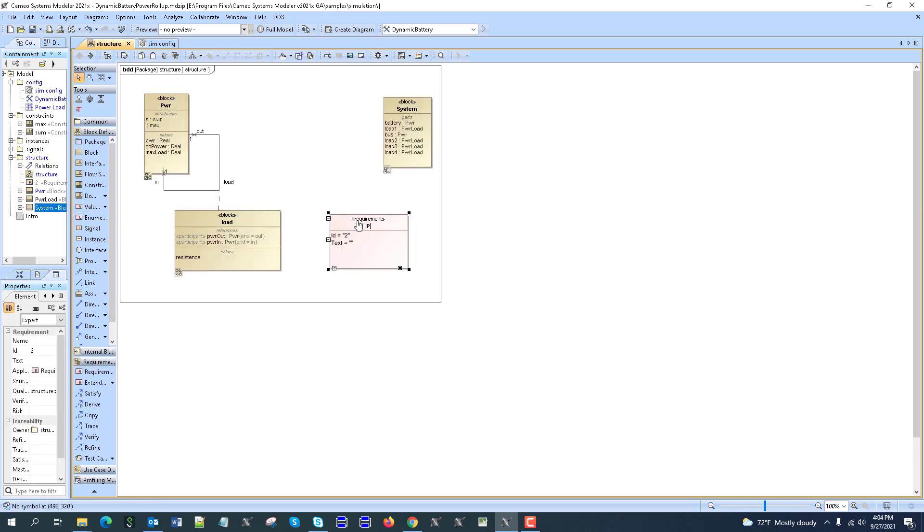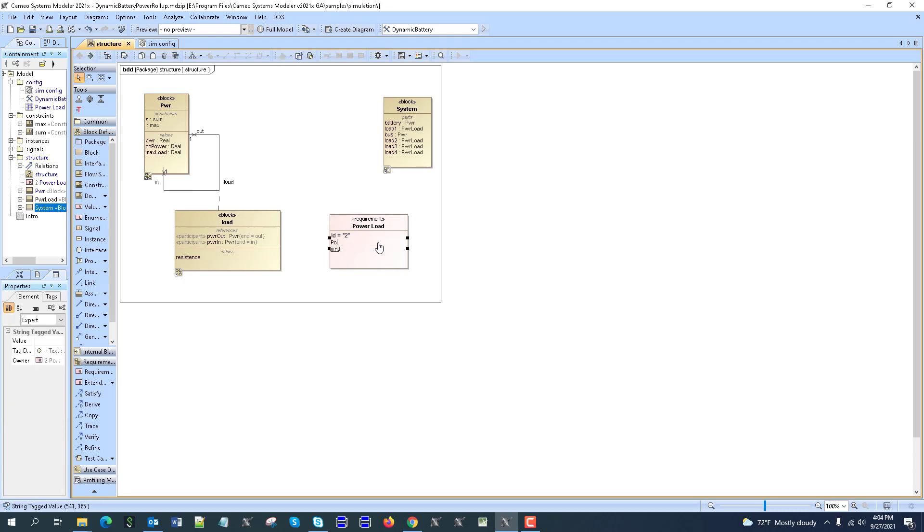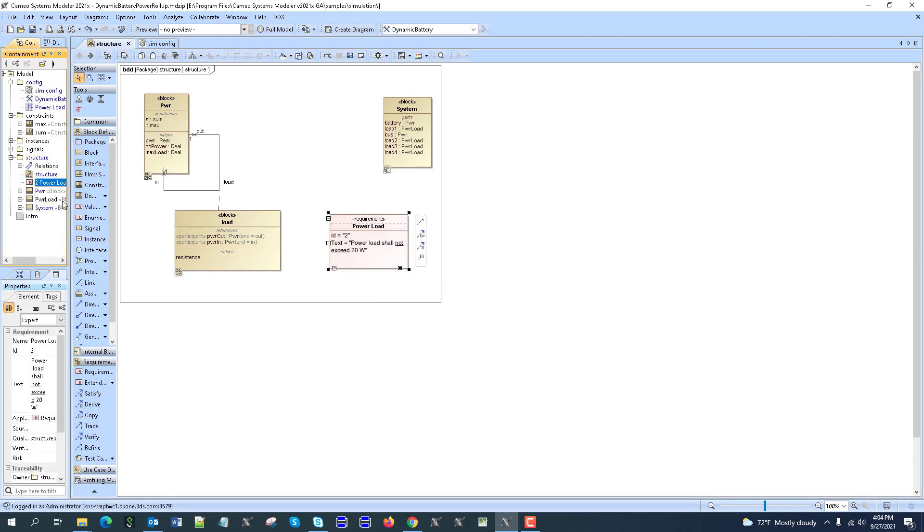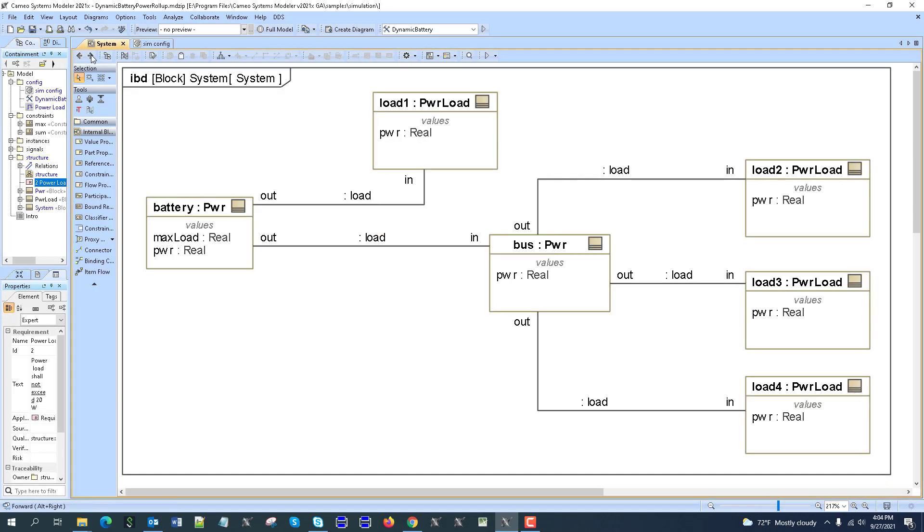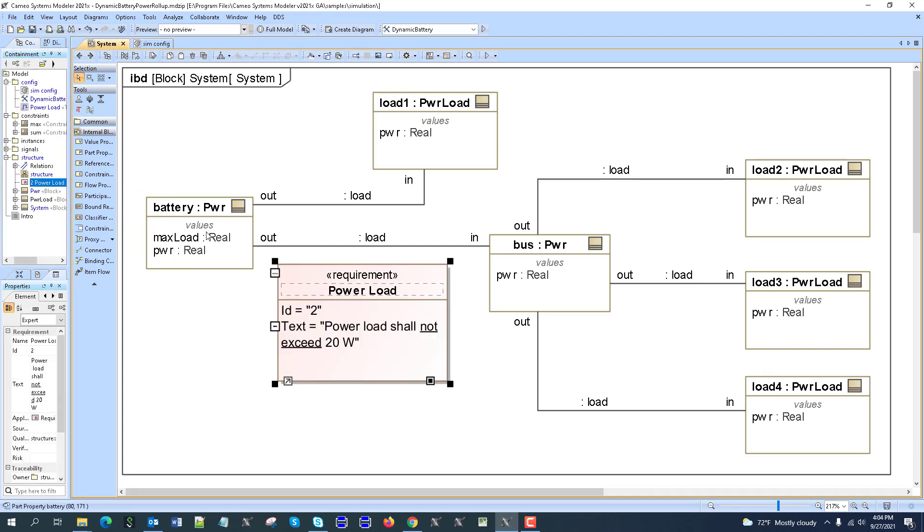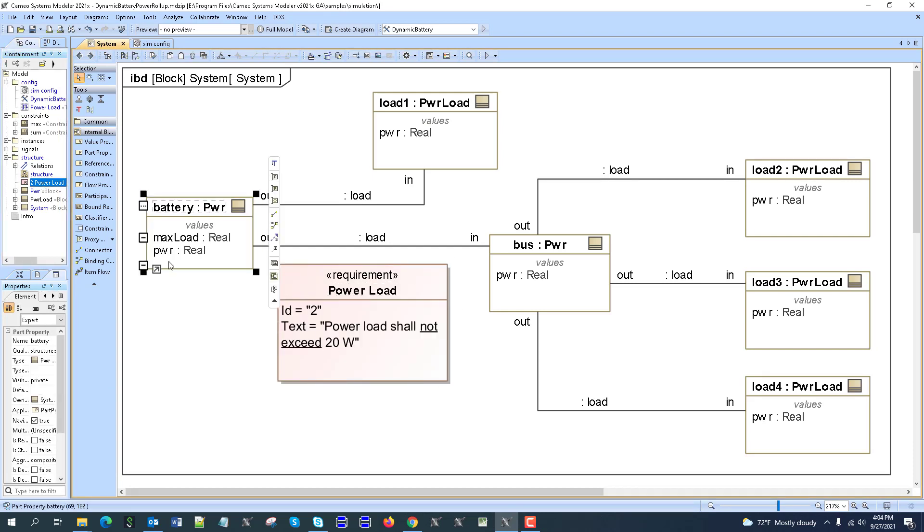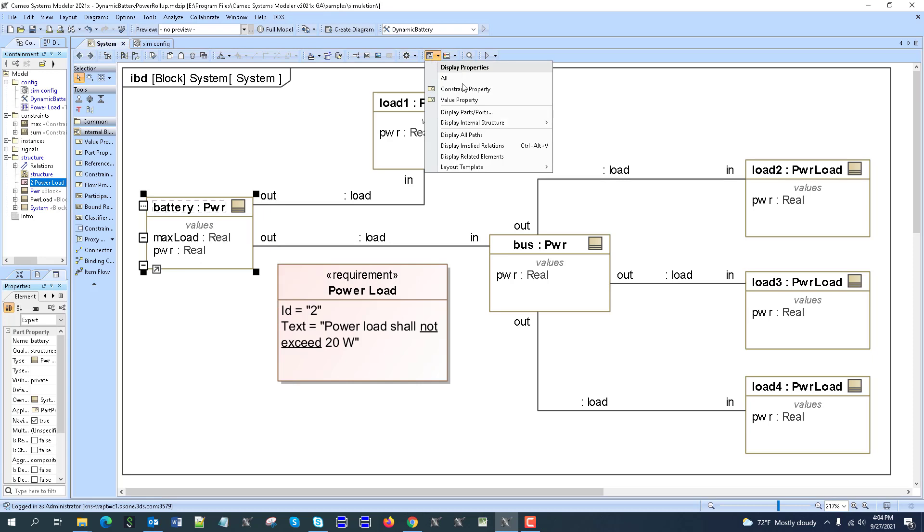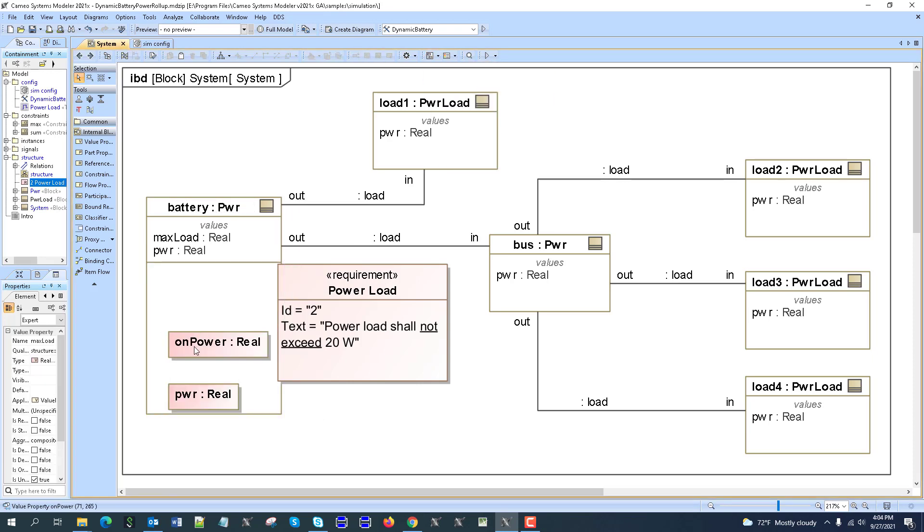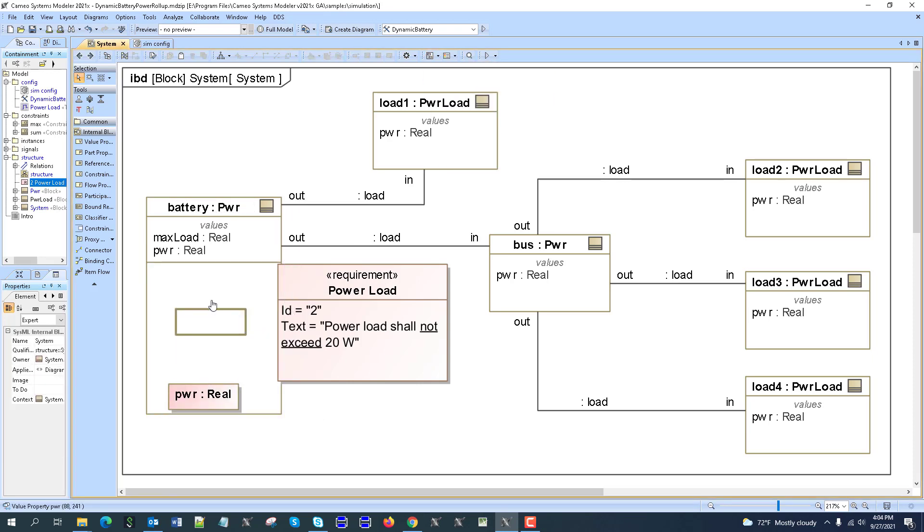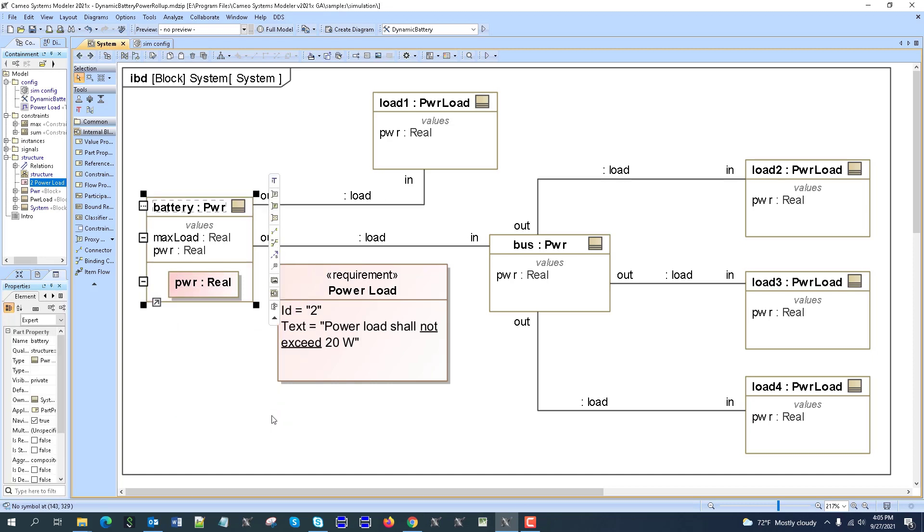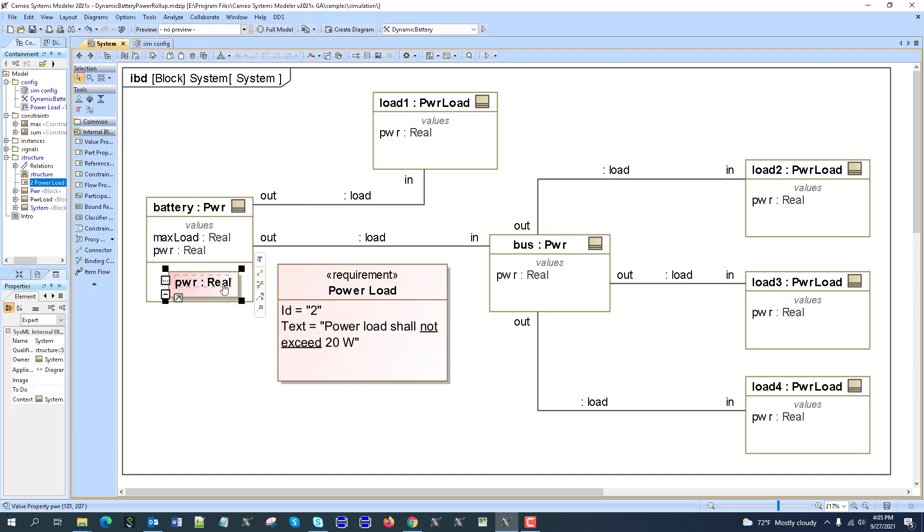Let's call it power load. Power load shall not exceed 20 watts. Let's select it in the containment tree, go to the IBD, and drag it to the IBD. Then let's show the power as a value property. We'll show the power of the battery and create a satisfy relation.